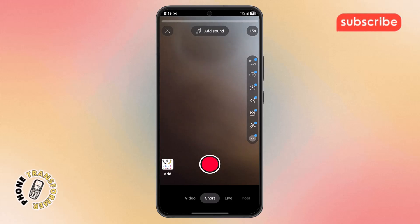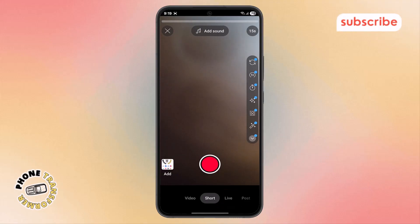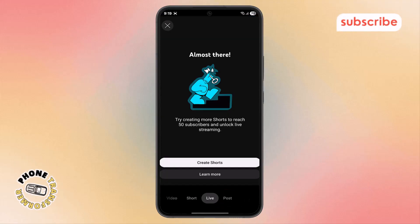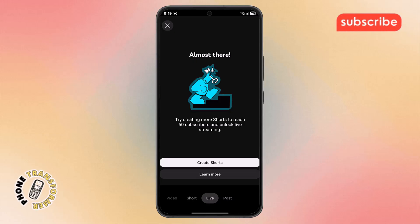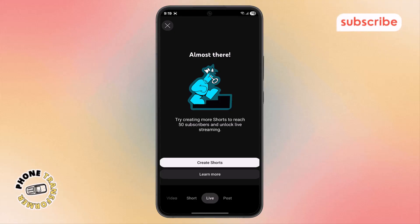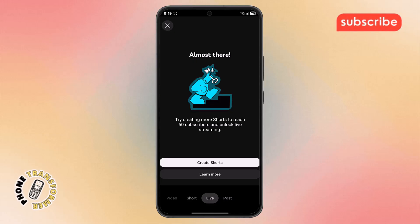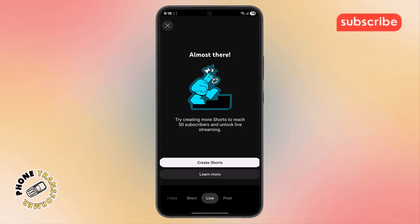Step 4. Once you open the menu, choose the option that says Live. At this stage, YouTube might ask you to verify your phone number for extra security. Also, keep in mind that in order to unlock live streaming on mobile, you should have at least 50 subscribers. If you don't, try creating more shorts and uploading regular videos to build your audience.